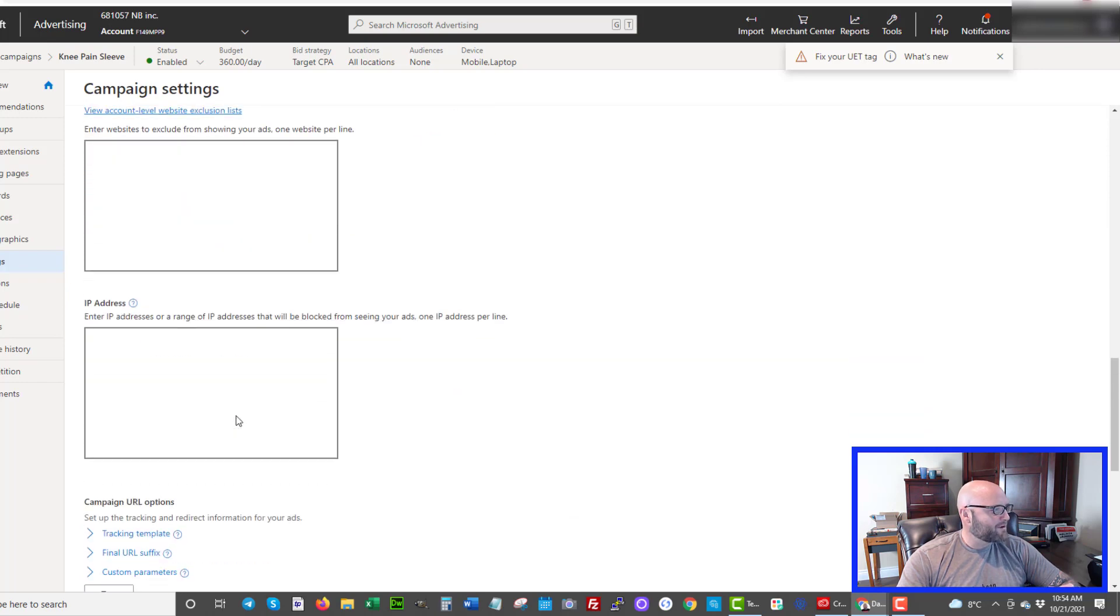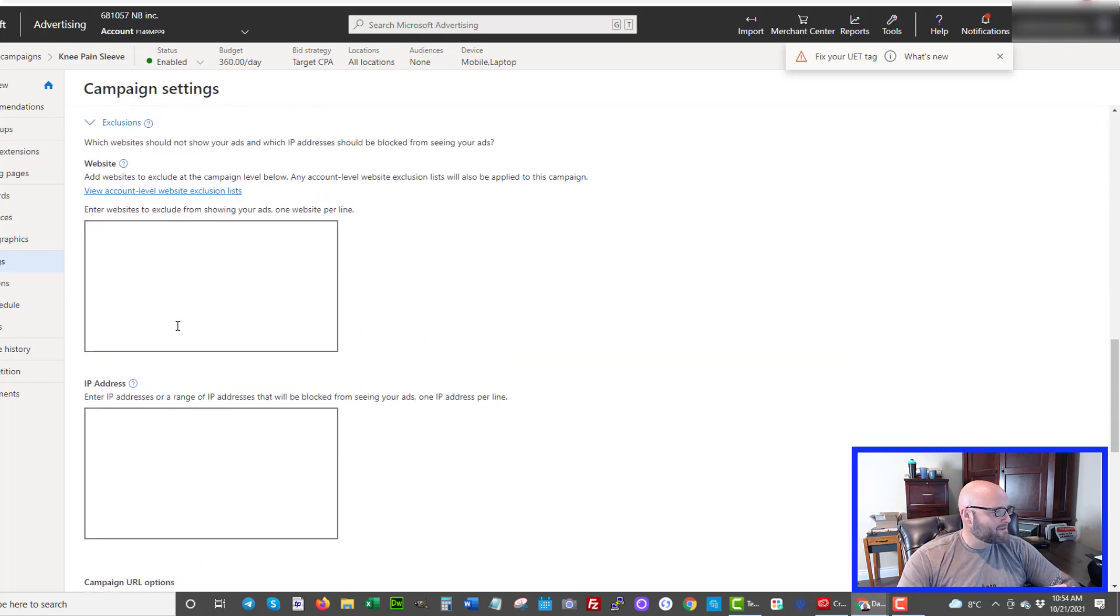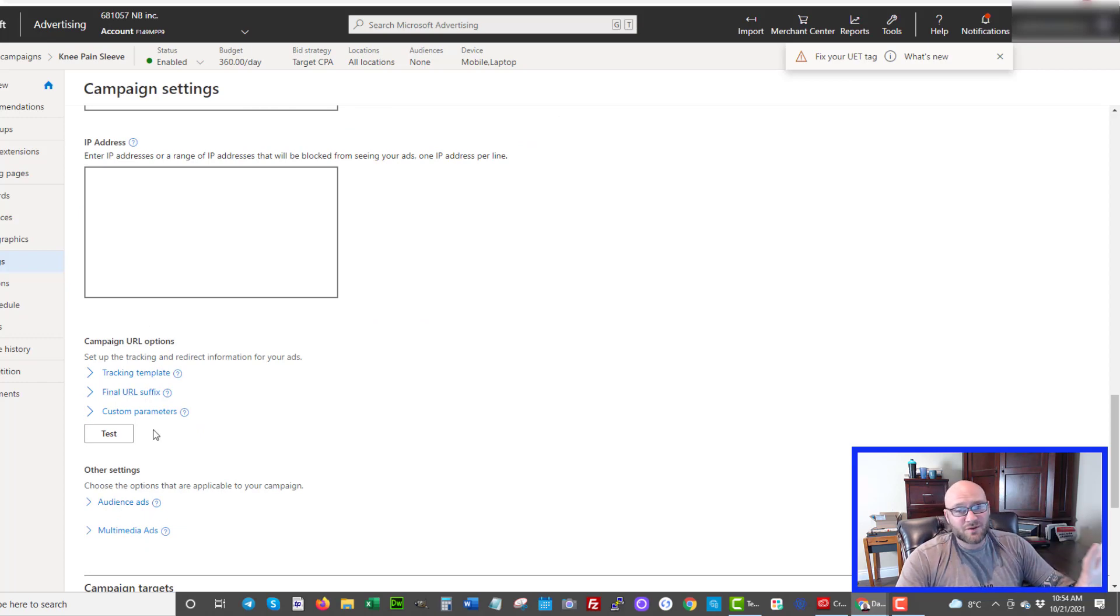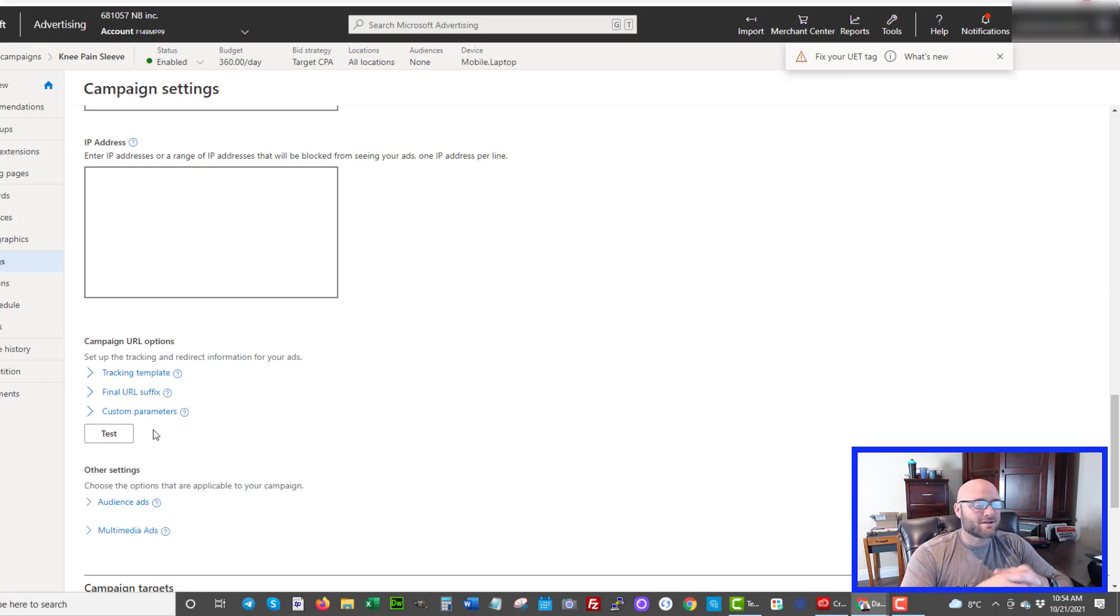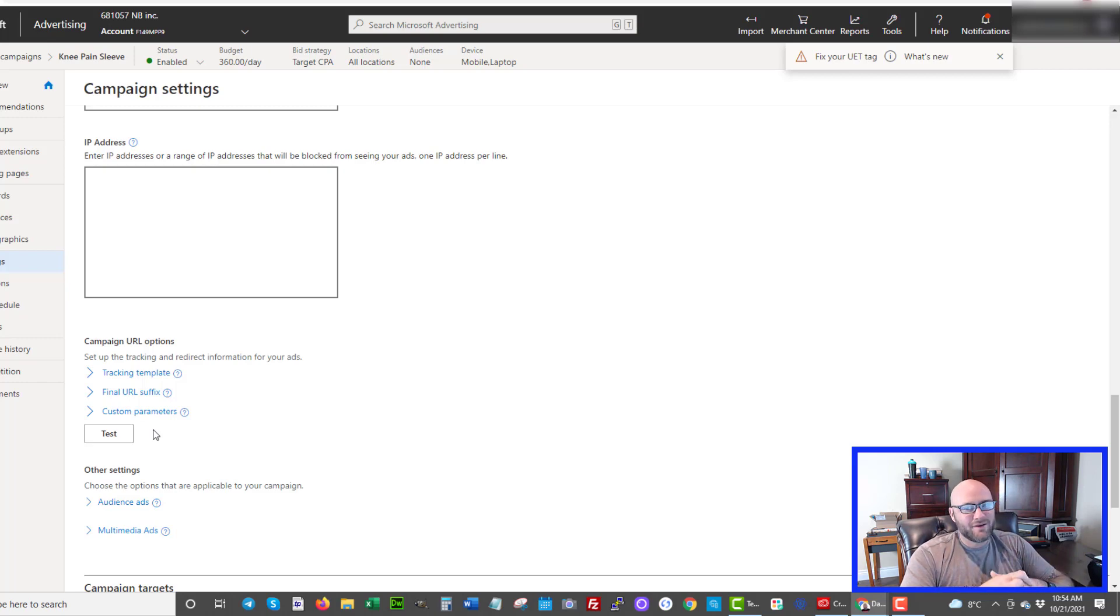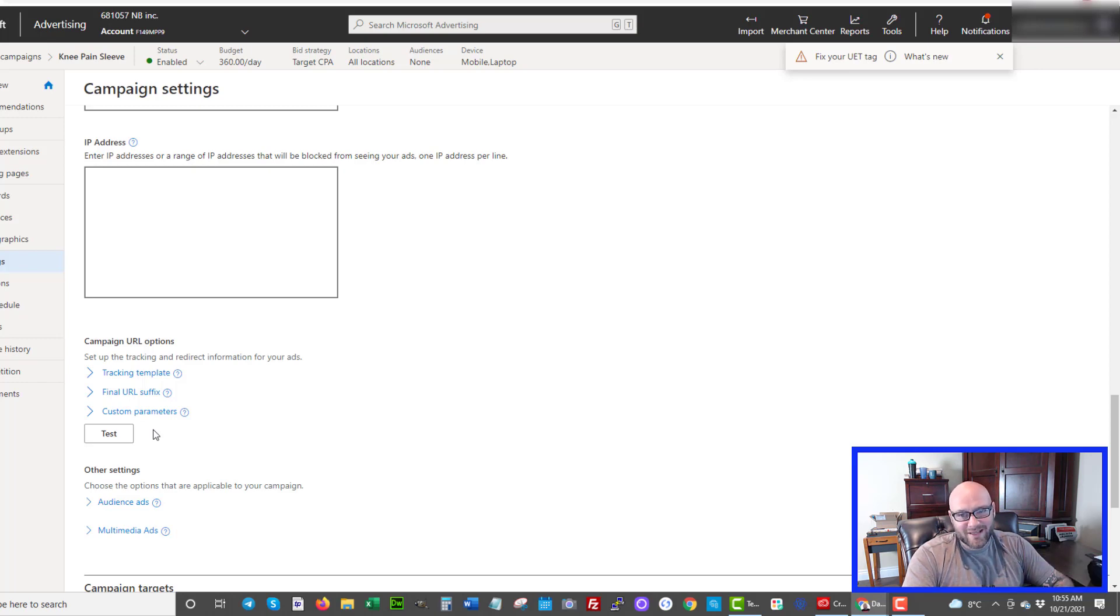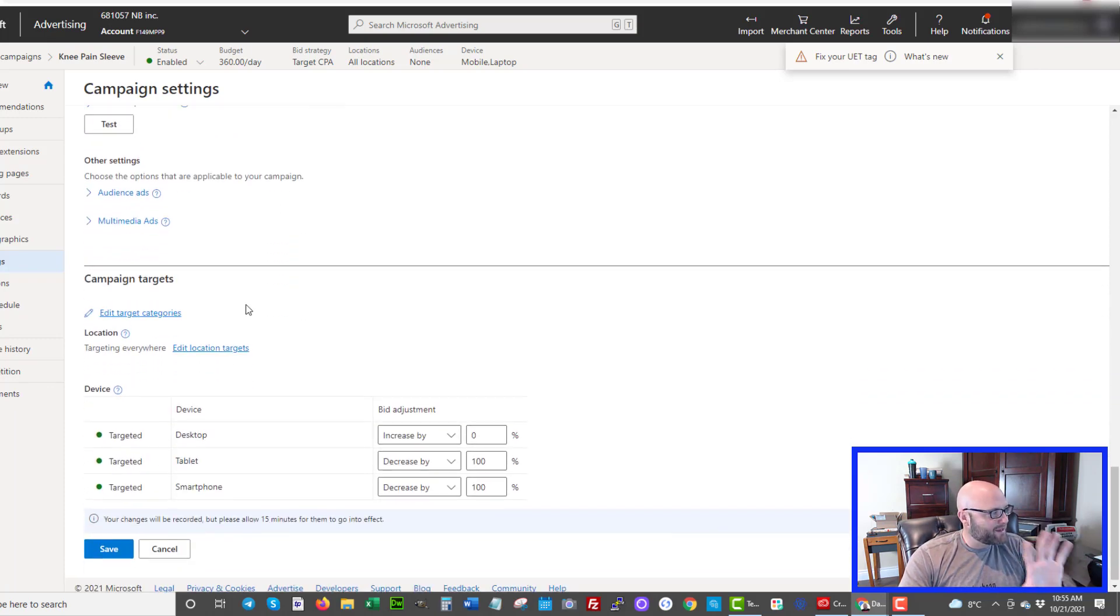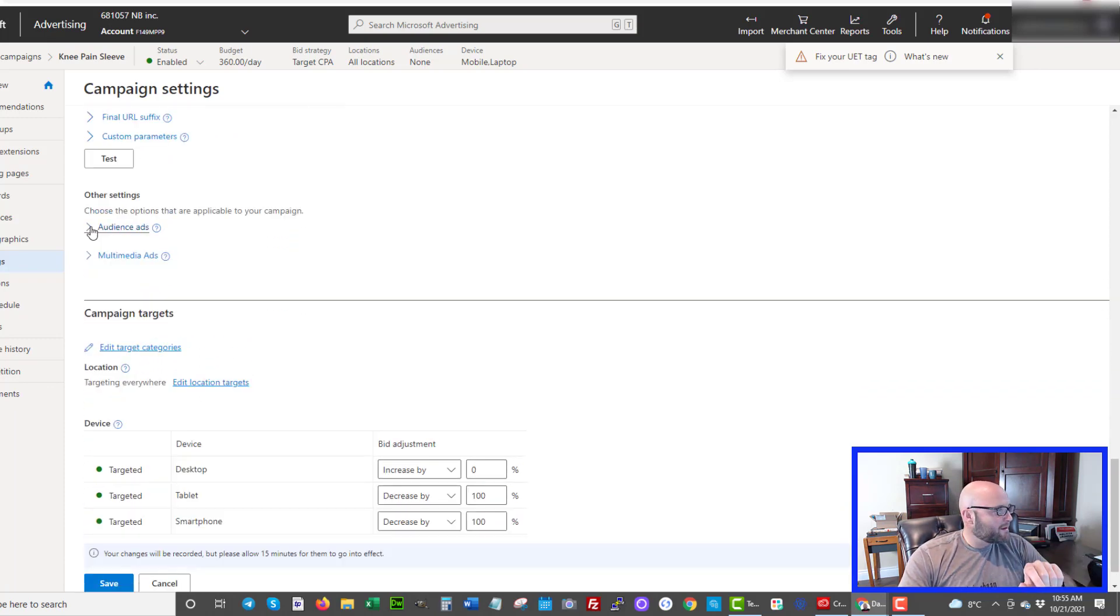Coming down here I've left pretty much everything the same. I'm not running partner ads so I don't have to worry about blocking websites right now. The campaign URL options are important if you want to track everything into a third-party tracker. I use CPV Lab Pro. The link is down in the description and you can get that for free and that is what I use to monitor all of my traffic coming into my landing page. So that's definitely a must-have. If you're not doing it you're not going to have much success.